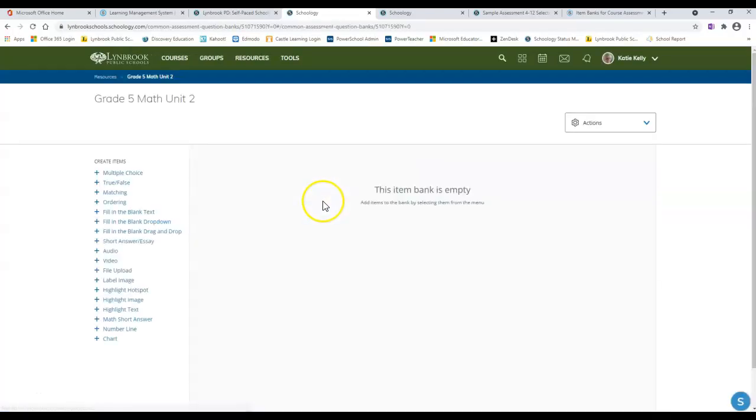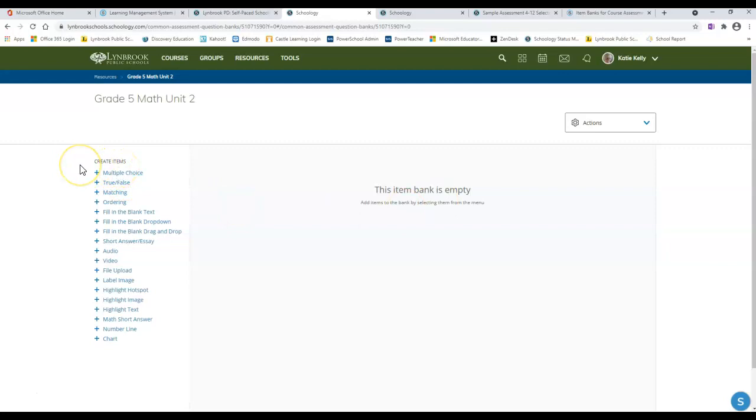Now this is your new item bank, and right now it's empty because you have not added any questions to it. You're going to see that this will look very familiar to when you were building your assessments, and you'll have all your different question types available to you.